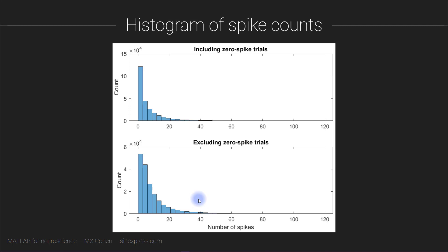However, excluding zero spike trials does allow us to explore some functions and concepts in MATLAB. So from a coding perspective, this is actually a pretty useful exercise.